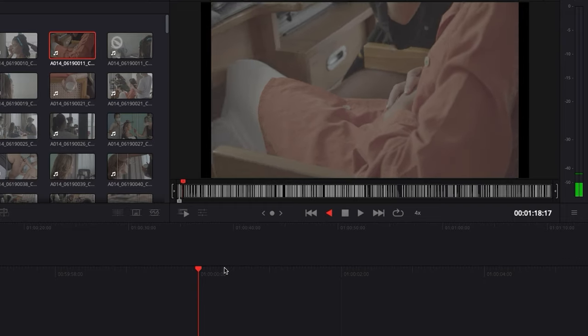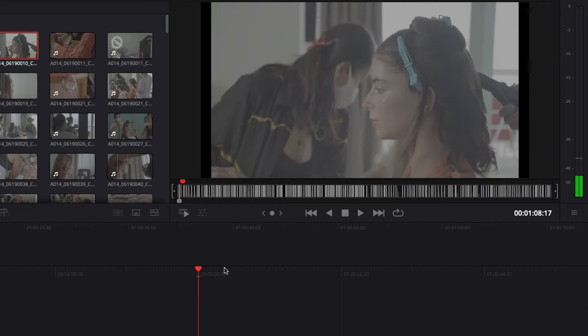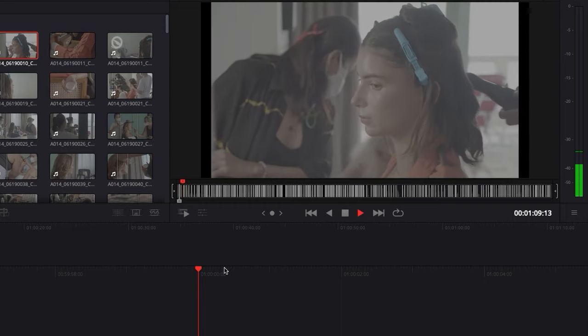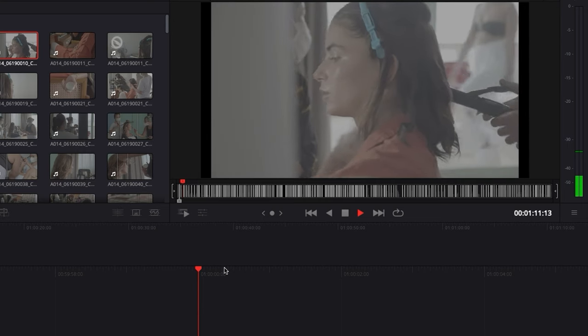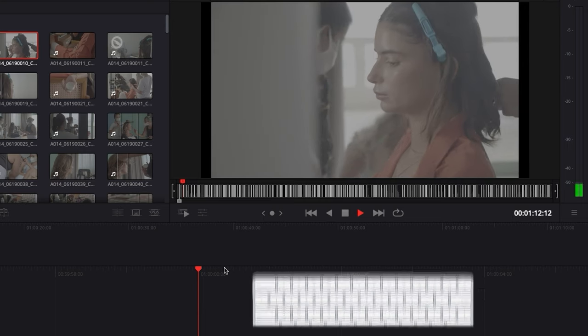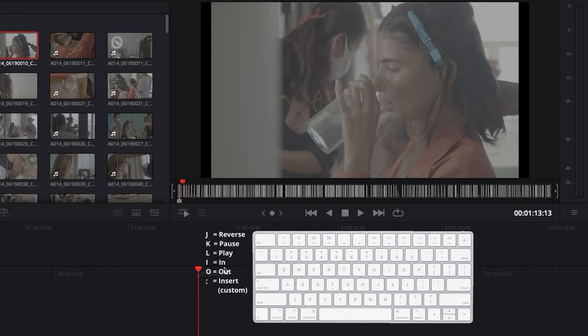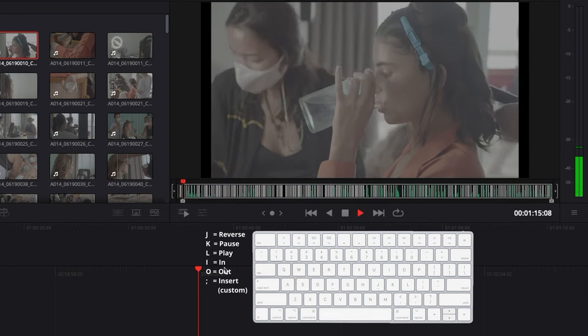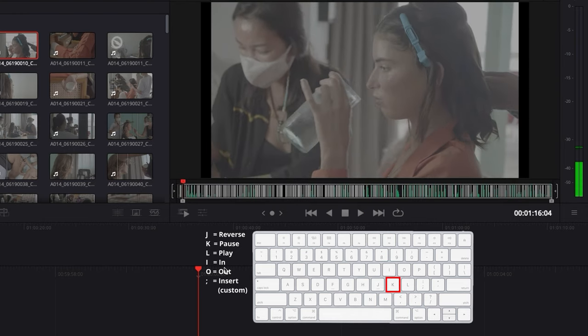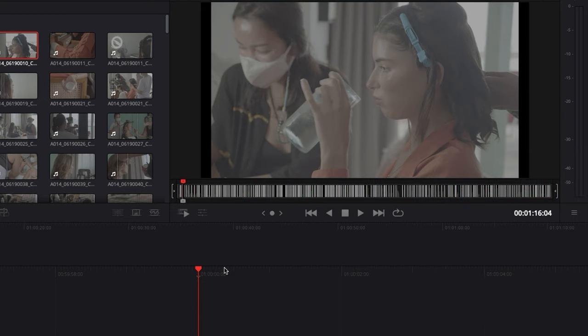So that's how you move through the timeline. Then once I select something that I like, let's say right now I want her drinking, so I'm going to go there and stop. Perfect. Then I'm just going to hit I. I'm going to continue and then I'm going to hit O. And that's just selecting my in and my out point.